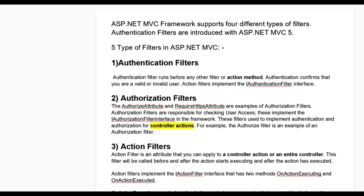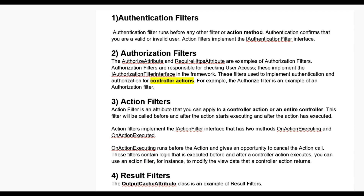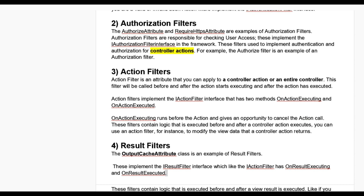Fourth one is result filters. The OutputCache attribute class is an example of result filters. They implement the IResultFilter interface, which, like the IActionFilter, has OnResultExecuting and OnResultExecuted methods. These filters contain logic that is executed before and after the view is executed.